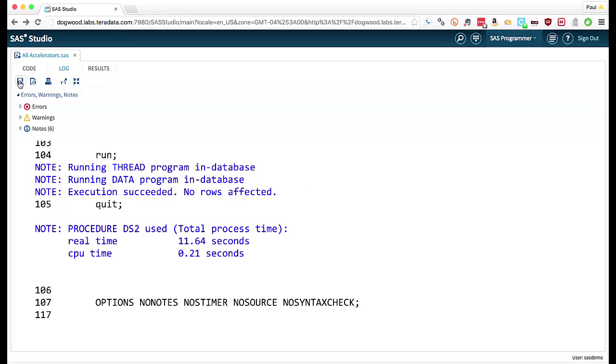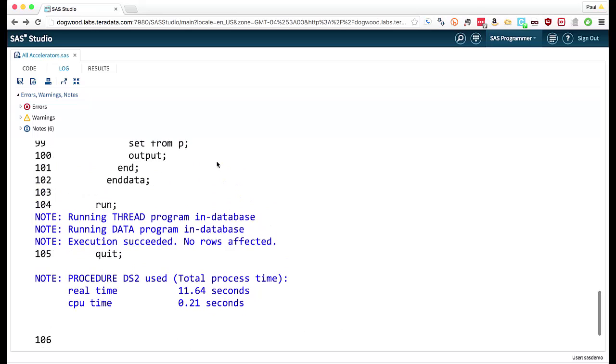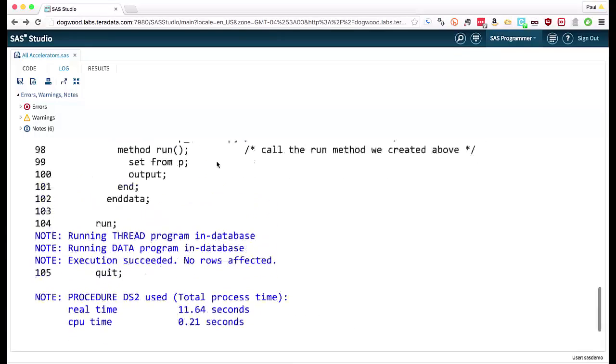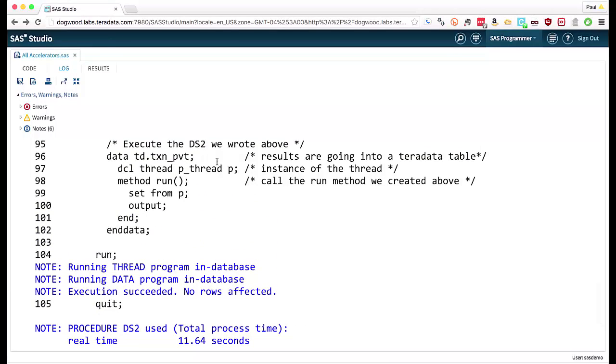Just like you'd expect in a transposed. So that took 11.64 seconds to do that transposition. That's quite phenomenal.